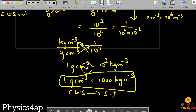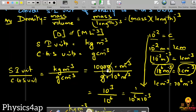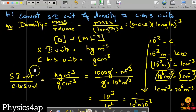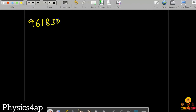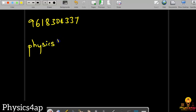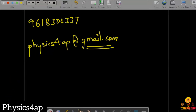So the final answer is: 1 g·cm⁻³ equals 10³ kg·m⁻³. This is the ultimate answer — the relation between SI units and CGS units for density. I hope you understand this units and dimensions chapter. For any doubts, you can contact me at 961 830 4337, or mail me at physics4ap@gmail.com.